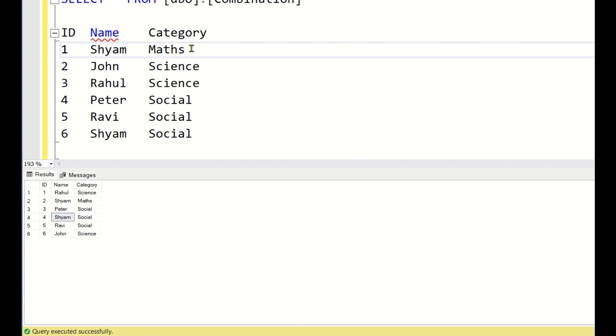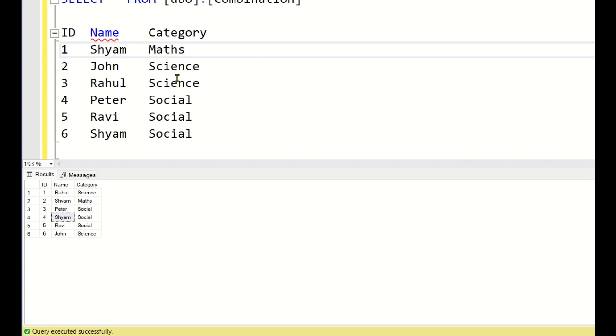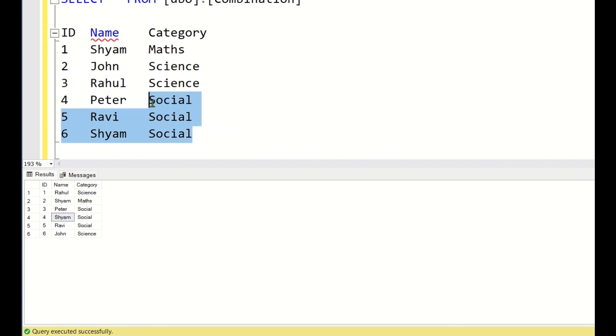Since under Maths there is only 1 student which is the least, that is why Shyam is provided ID 1. And in Science there are 2 students. Science is having more students than Maths and less students than Social. So the students under Science are provided IDs after Maths.